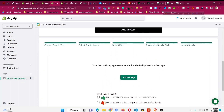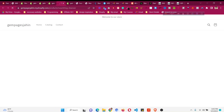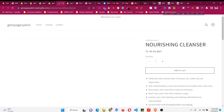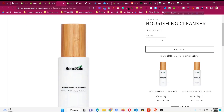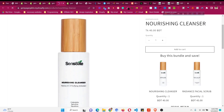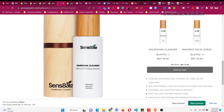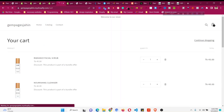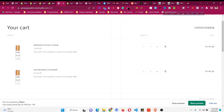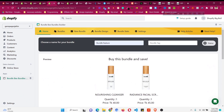Let's check the product page to see if it's showing. Here is my 'Nourishing Cleanser' product page, and you can see the 'Buy This Bundle and Save' section is already working. If I click 'Add to Cart,' it redirects me to the cart page — it's working correctly.